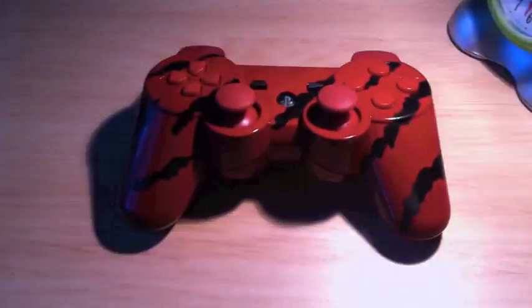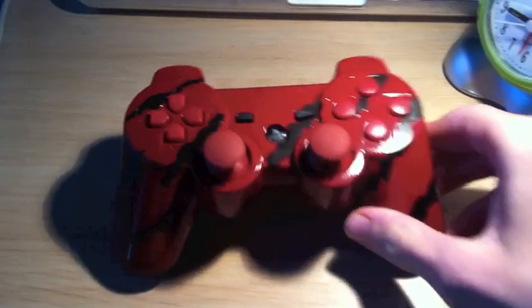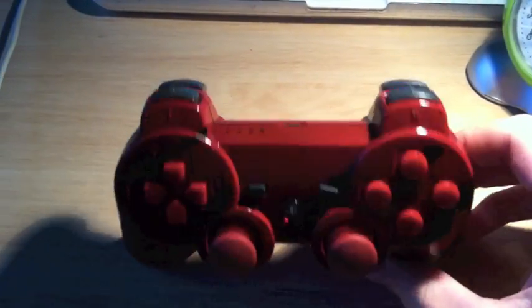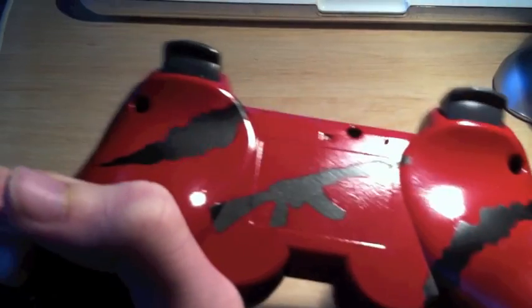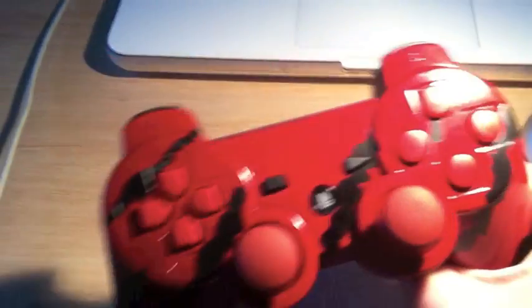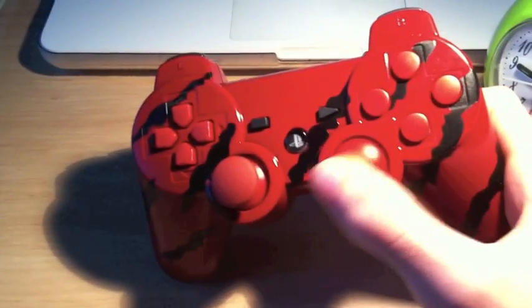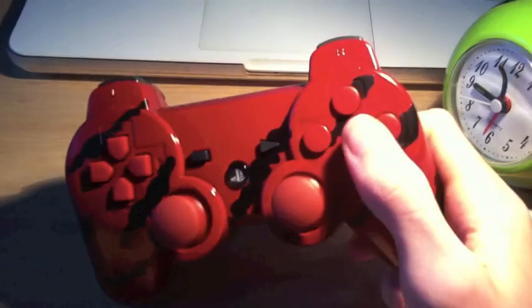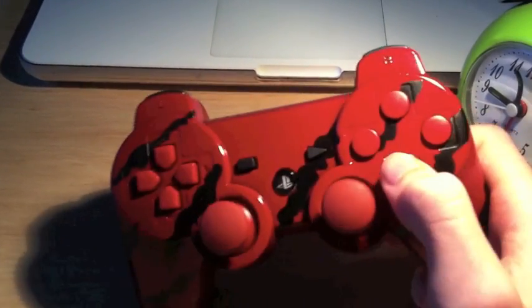Hey guys, this is just a controller that my friend Liquid Controllers has made for me. As you can see, a red tiger with red buttons.